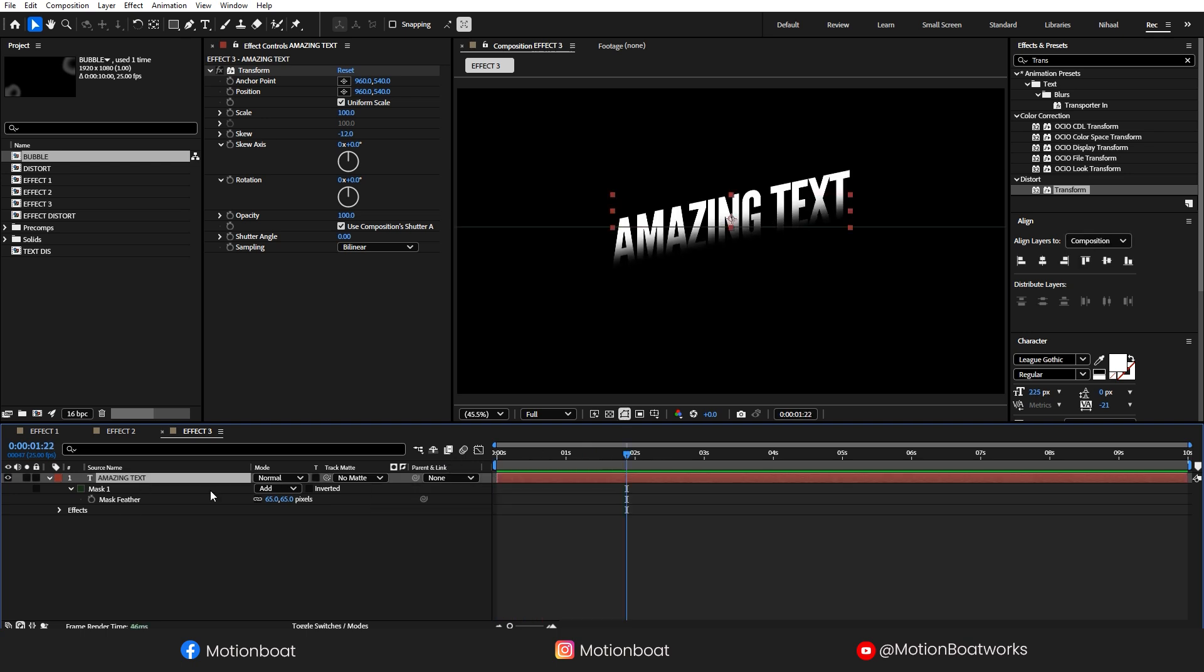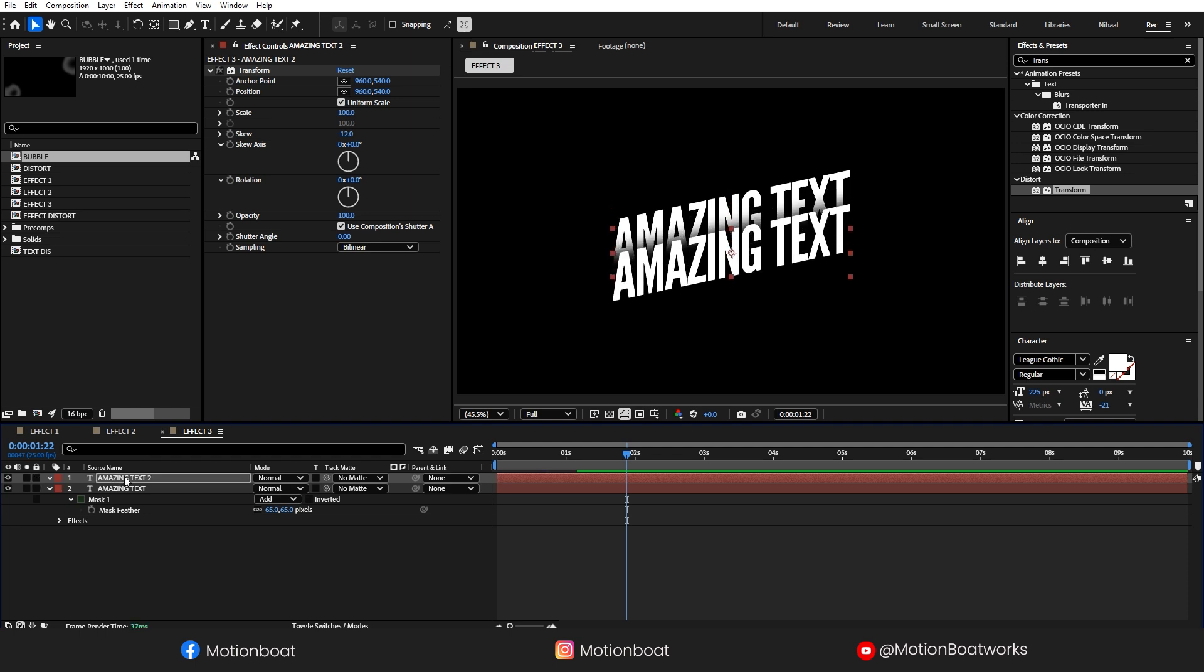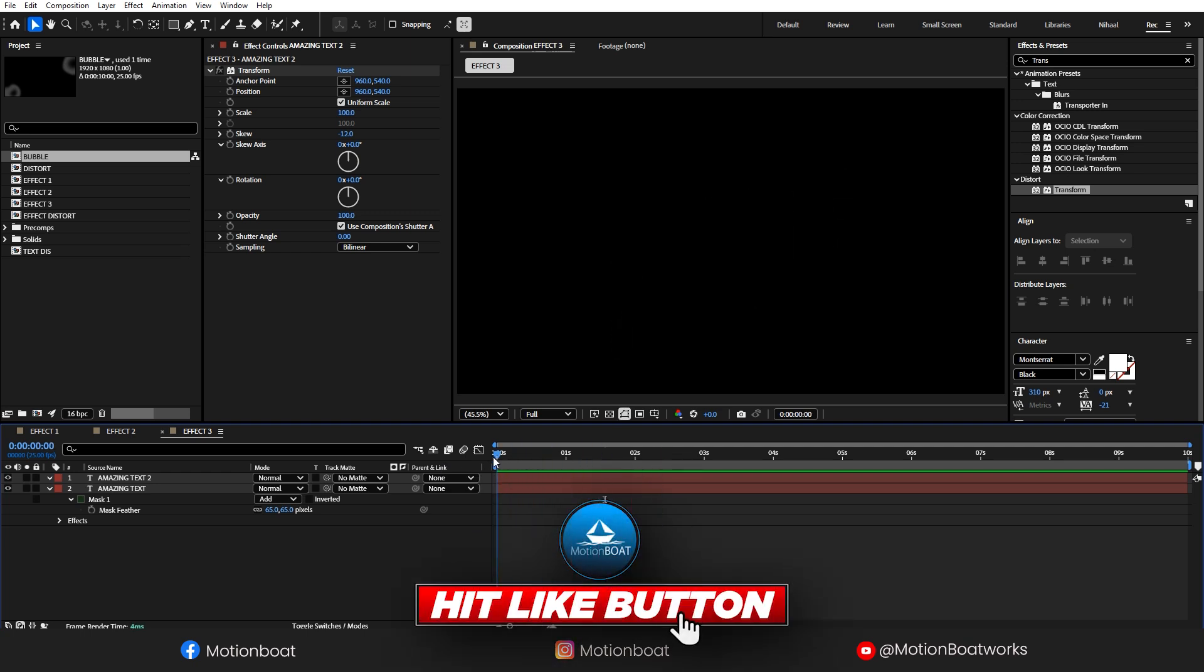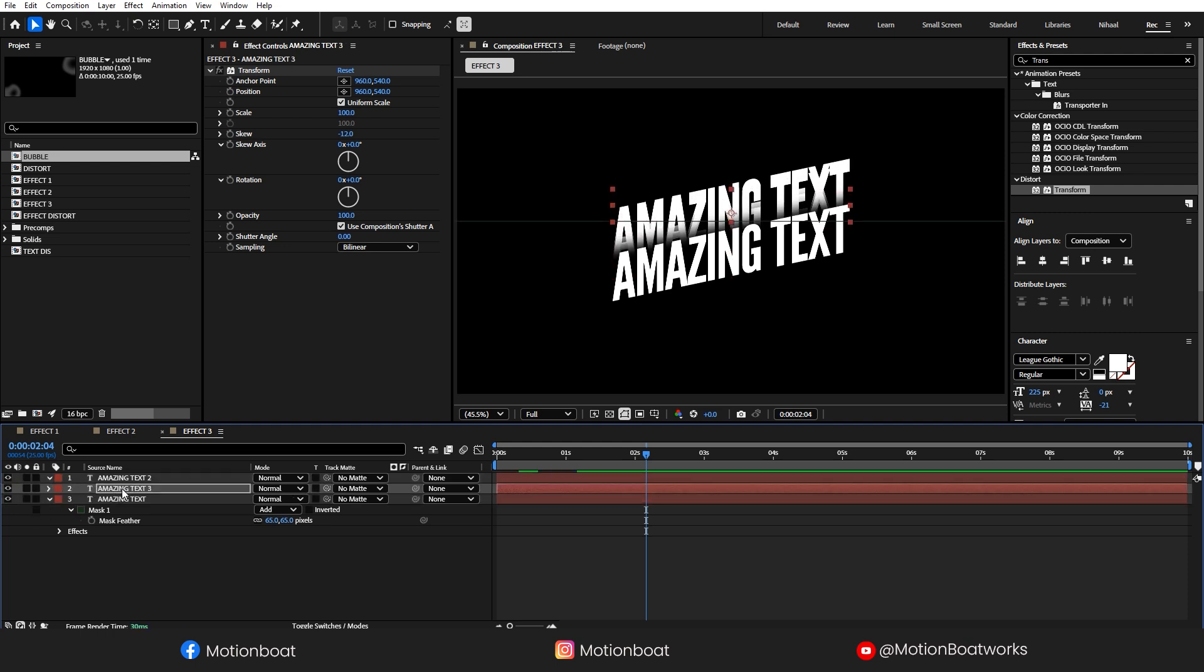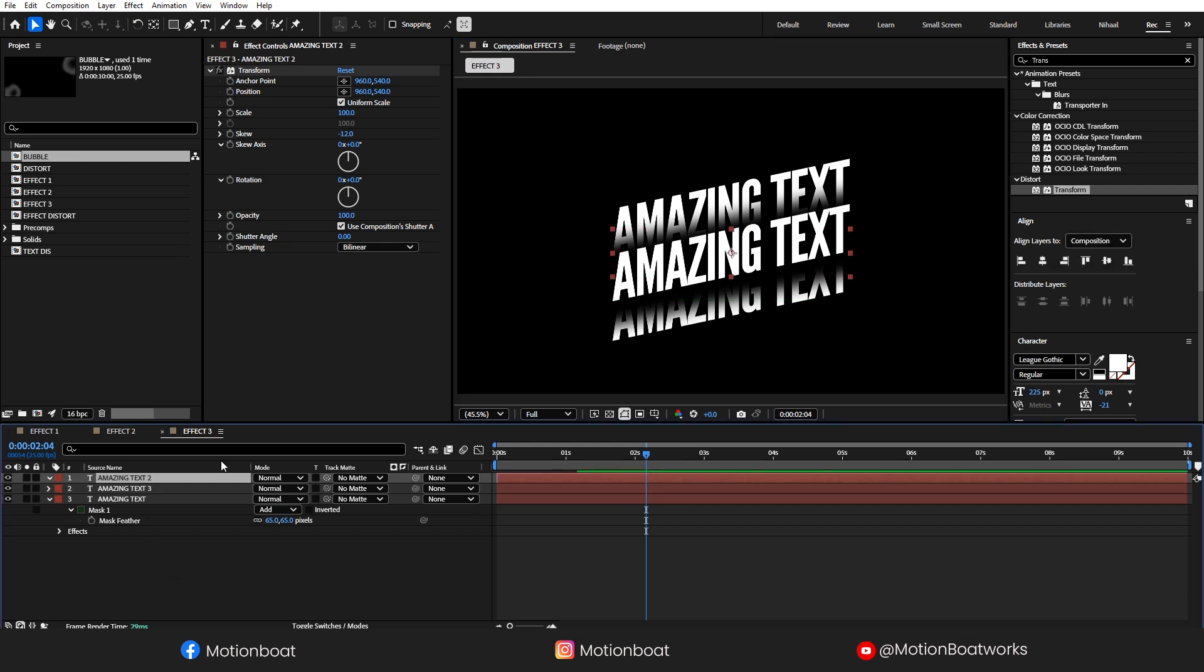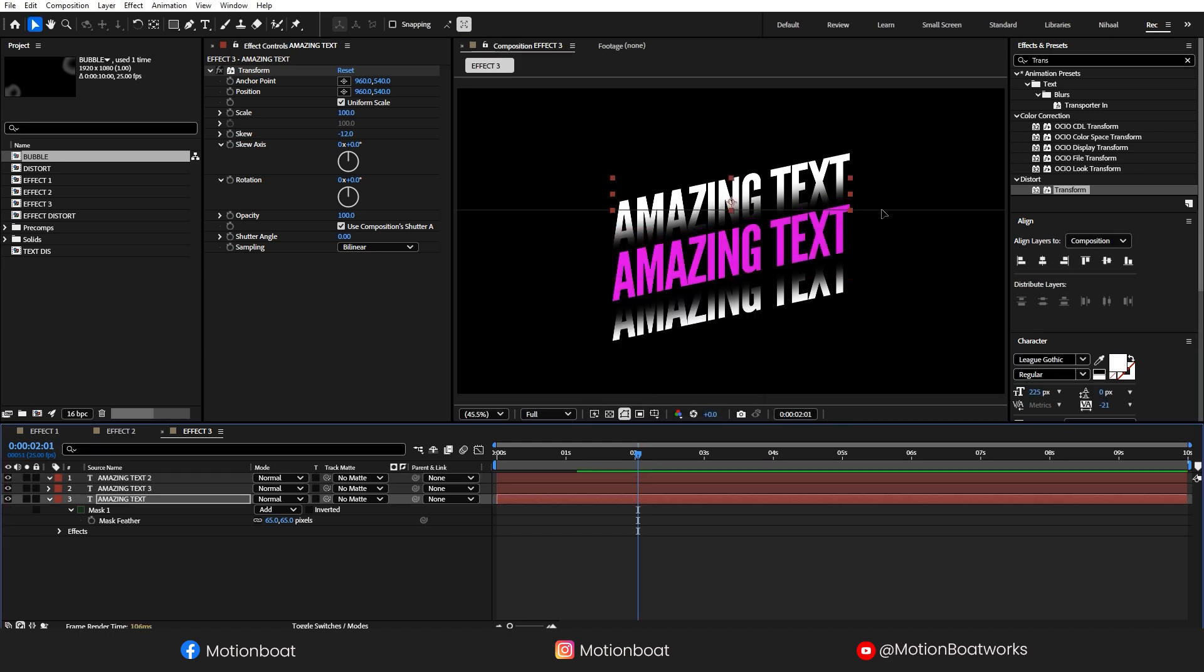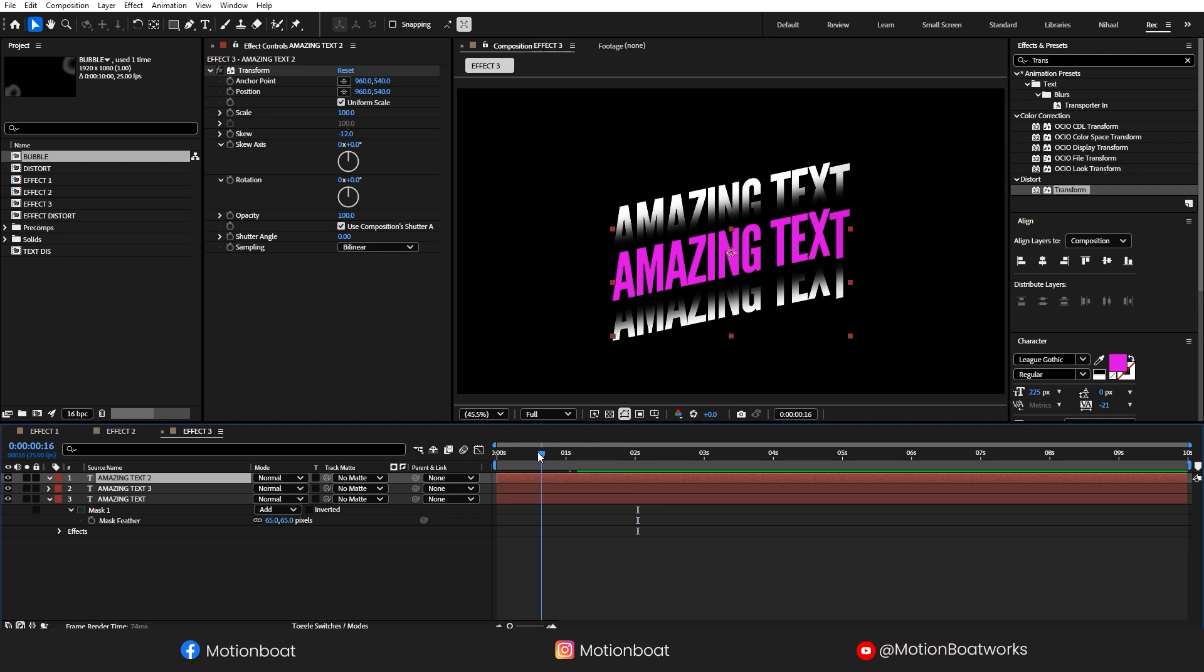Now, duplicate this layer. Delete this mask and place this here. Again, duplicate this bottom layer and bring this text to here. And make this mask to reverse like this. Change the top text color and arrange these bottom layers to something like this.